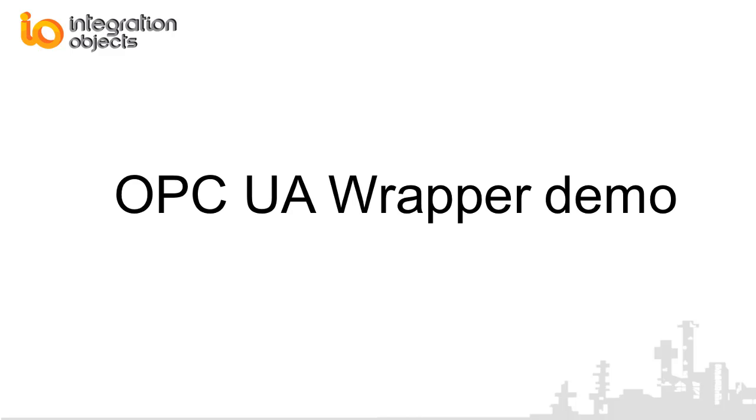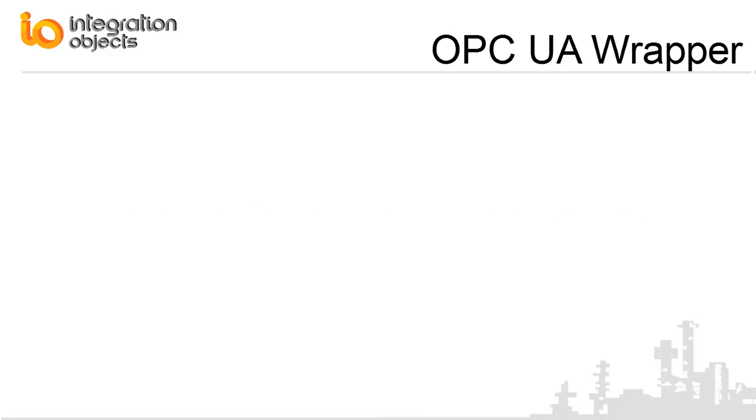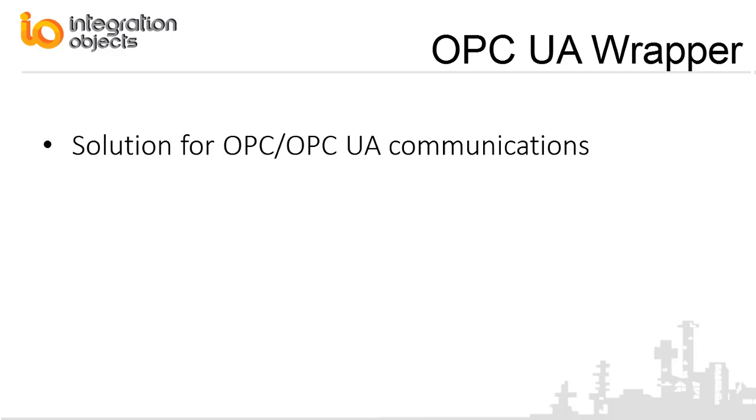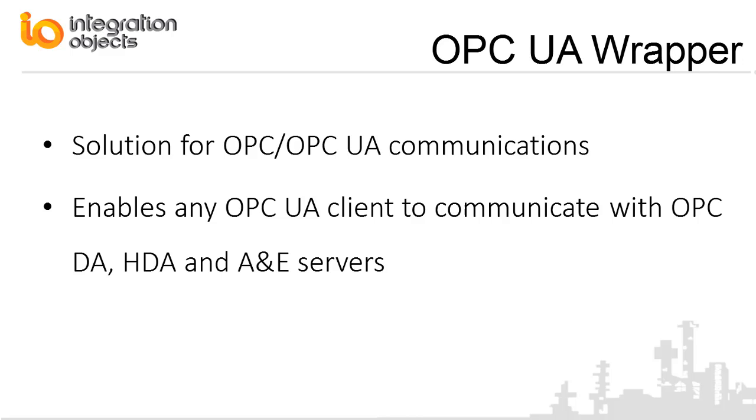Integration Objects is pleased to present this demo of its OPC UA wrapper. Integration Objects OPC UA wrapper is a powerful solution for OPC UA communications that enables any OPC UA client to communicate with COM-based OPC DA, HDA, and AE servers as if they were OPC UA servers.